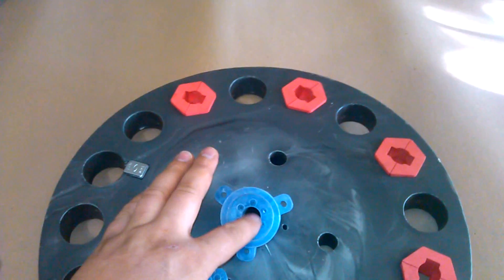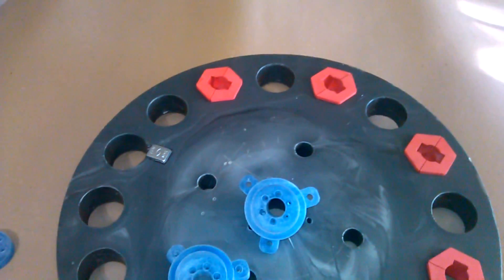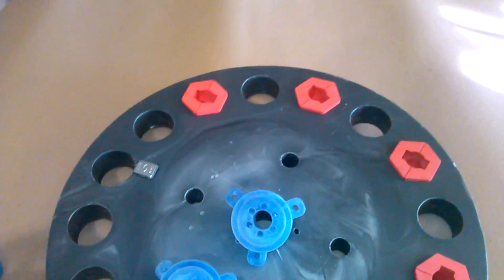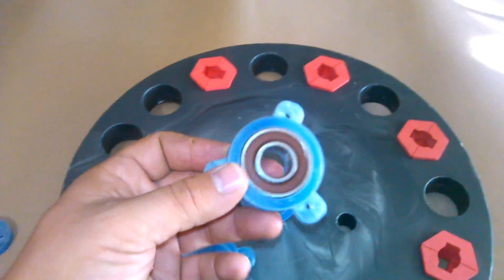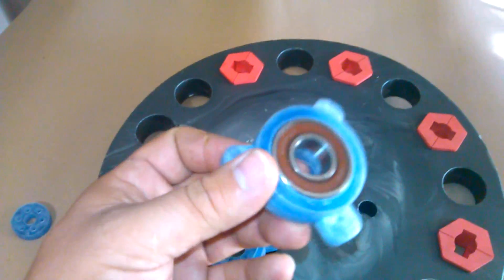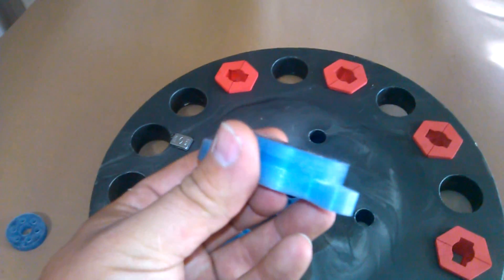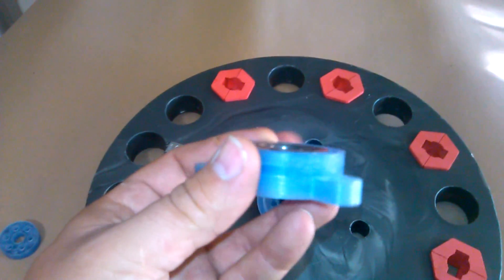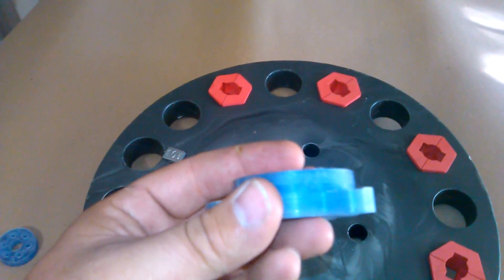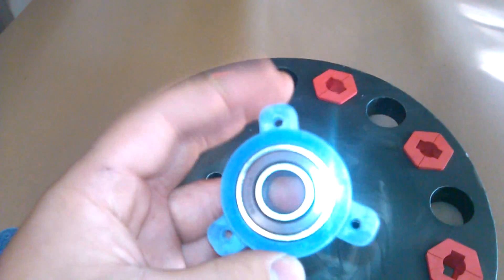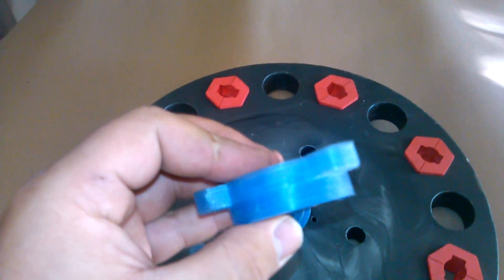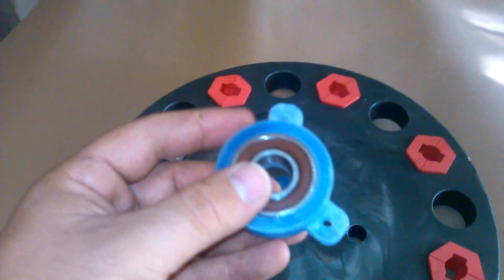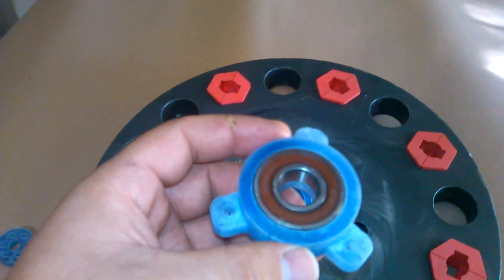Now, once we get that done and we press the bearing into it, it'll look like this. This is just a demonstrator model that we cut to start out with just to make sure everything was going to fit together correctly. So just to show you how that bearing goes in there.